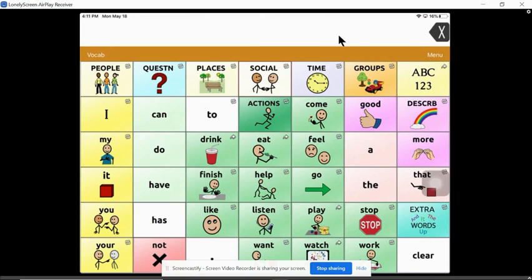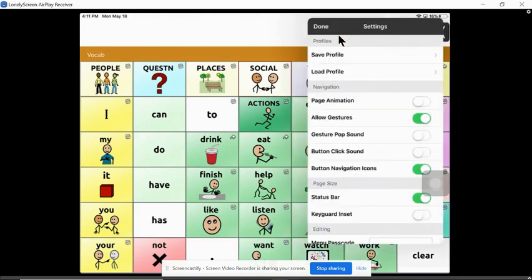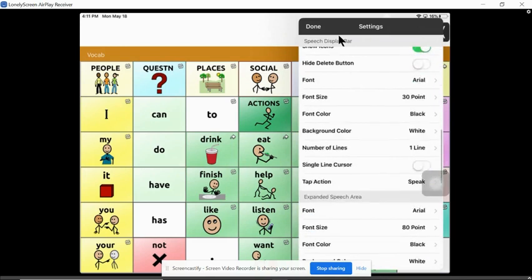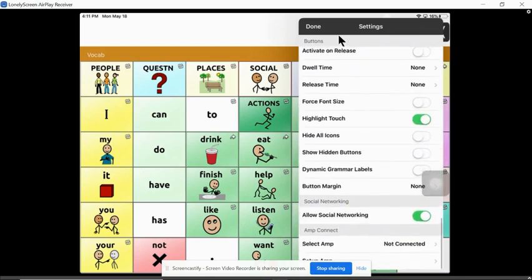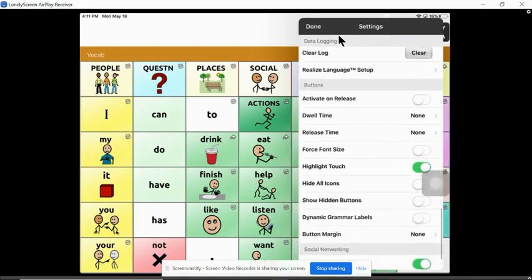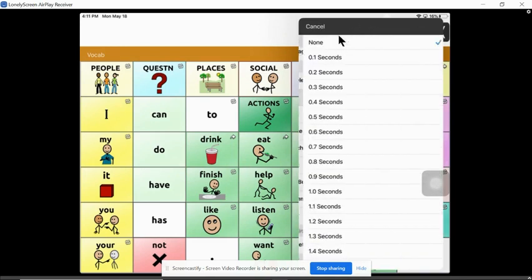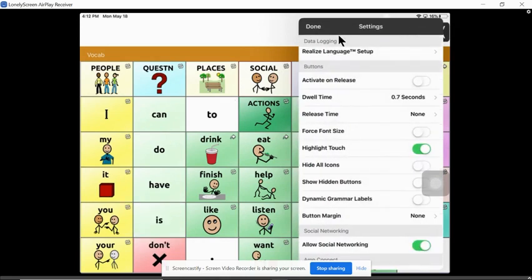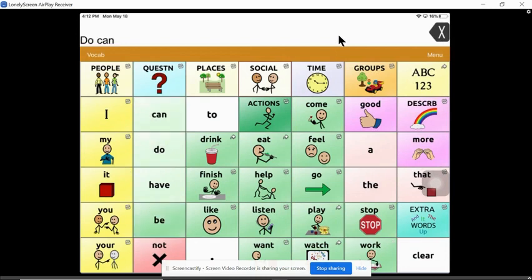Another idea is in your settings you can do this on Touch Chat or the LAMP Words for Life app, scroll all the way down to your button settings and select dwell time. I put mine at 0.7, then that just means you have to hold the button down a little bit longer before it selects, so that gives some visual input for your modeling if your students can't see your fingers.